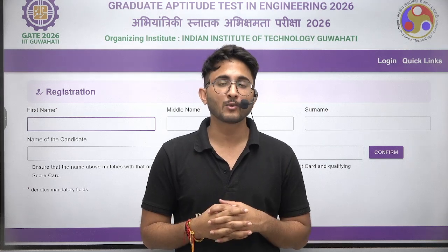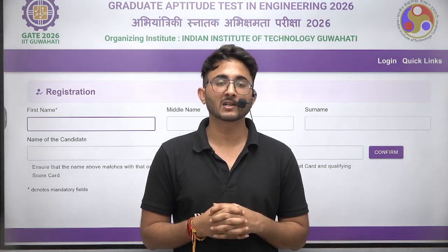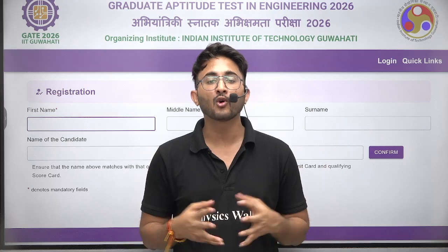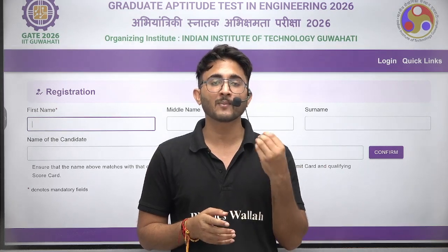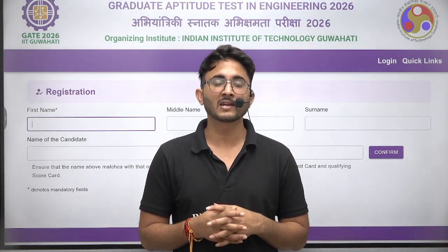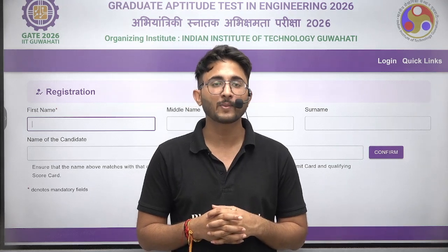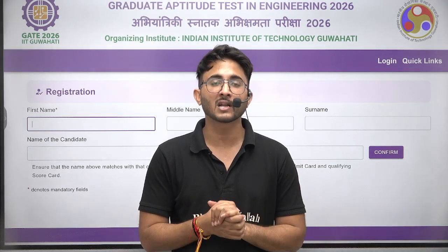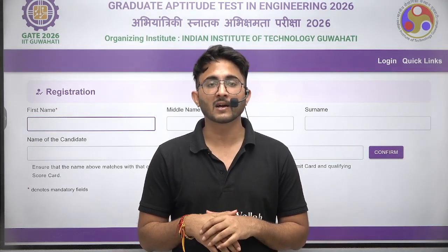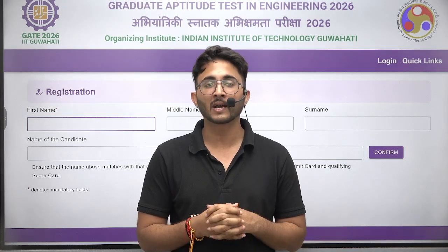The official application form portal link is available in the Kuldeep Sir underscore PW Telegram channel. You can visit that channel to download and fill in all the important application form details, as well as find other PDFs and important resources there.